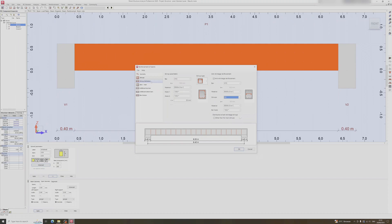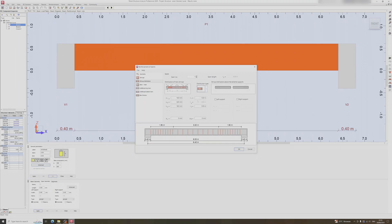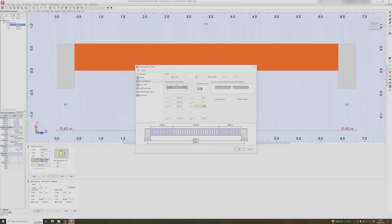Moving on to stirrup distribution — right now we have 32 centimeter spacing with a uniform distribution type. If you choose the second option you can adjust the stirrup spacing at the support so it is closer than in the middle, since the support area has greater shear forces. For this video I'll set the spacing to 10 centimeters at the supports and 15 centimeters in the middle, keeping L1 and L3 as is — L1 is roughly a quarter of the 6 meter span.